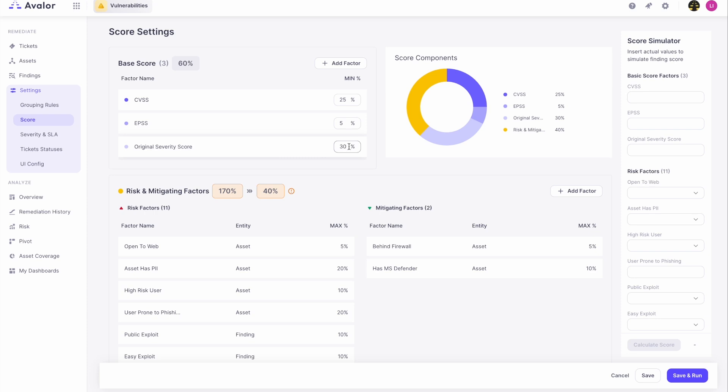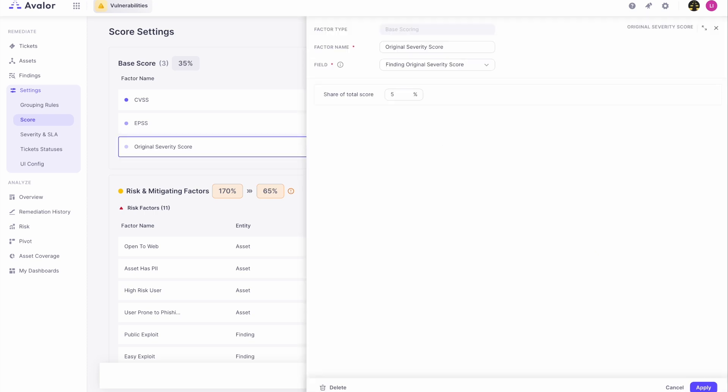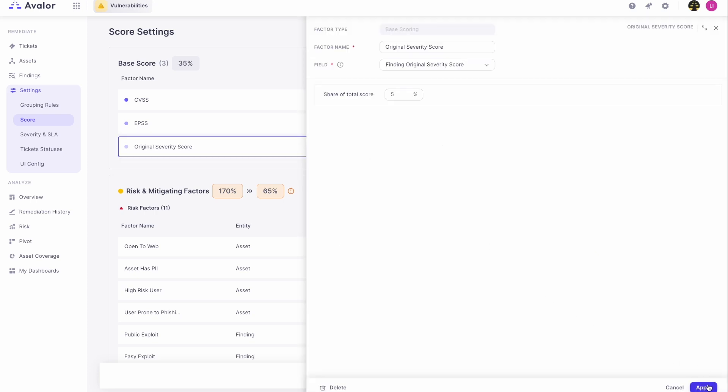For any of these, you can easily adjust it. If you don't want this to be 30 percent, for example, you can just change it to 5 percent, and just like that, you can adjust the model.